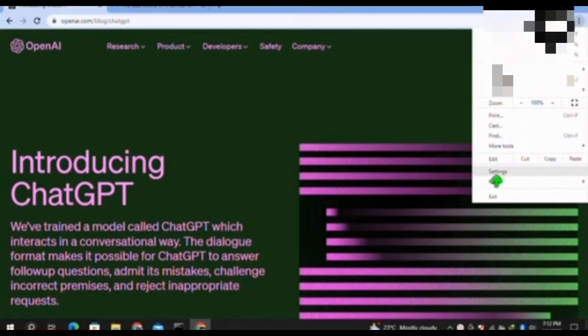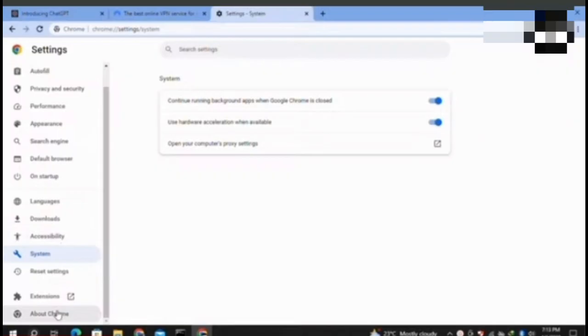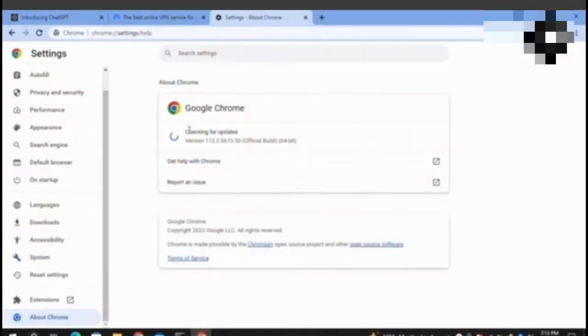From this menu, I have to scroll down and go to the option About Chrome. Now I will check if there is any update available for Chrome. It will automatically update your Chrome.